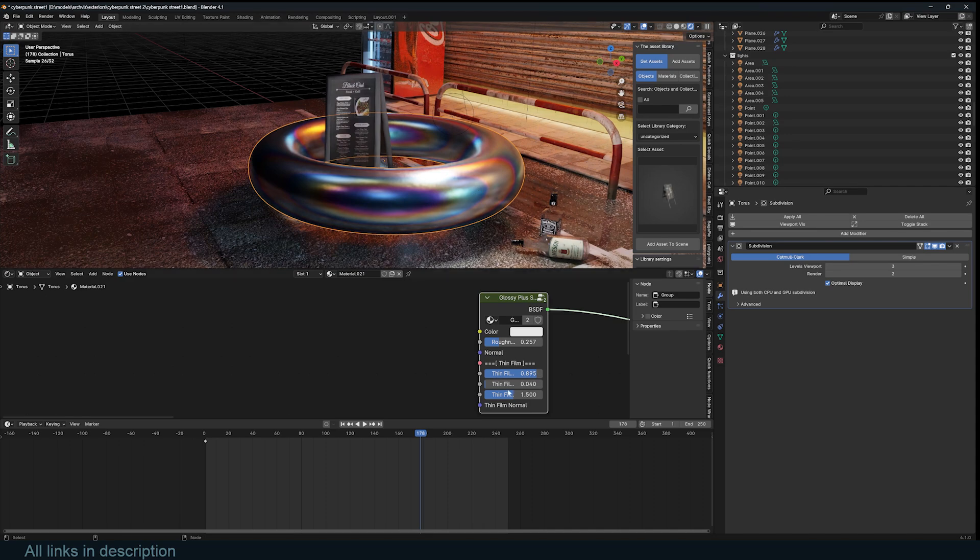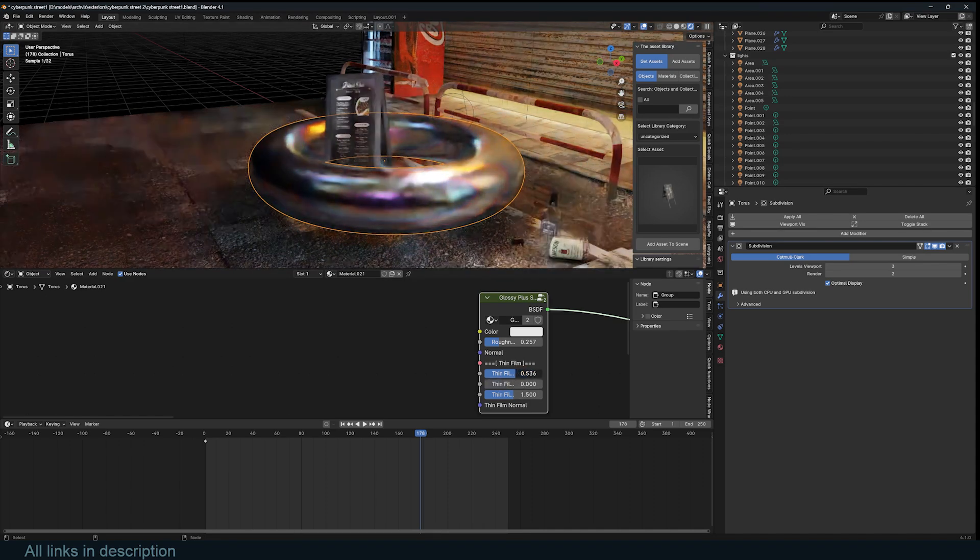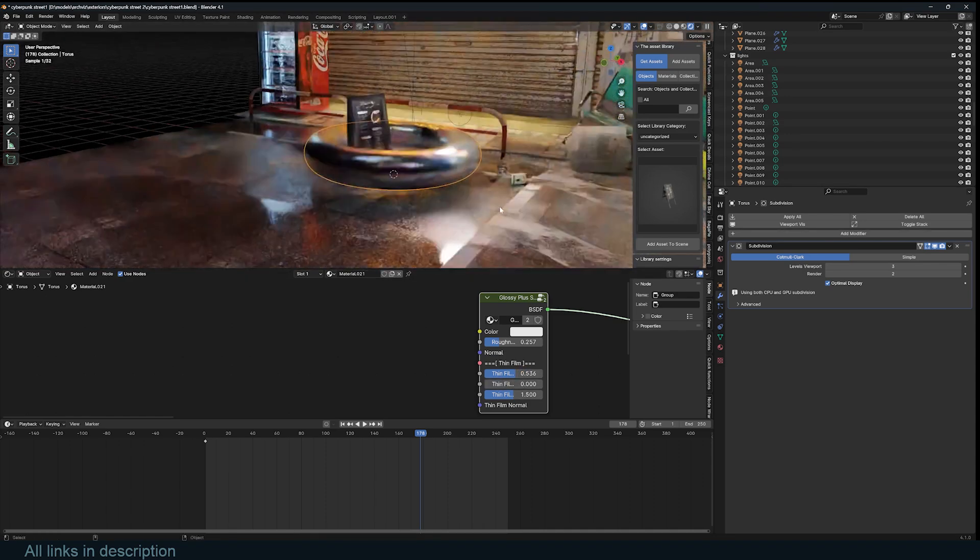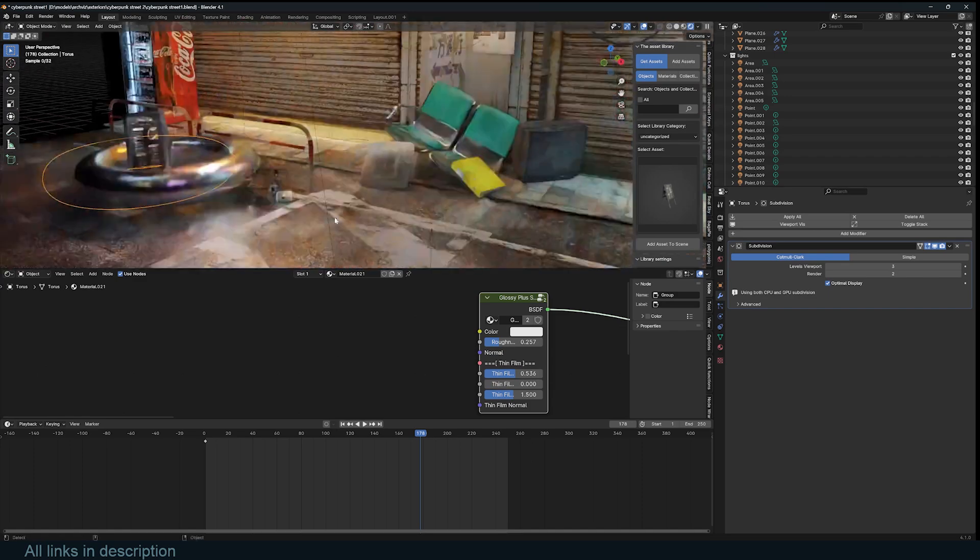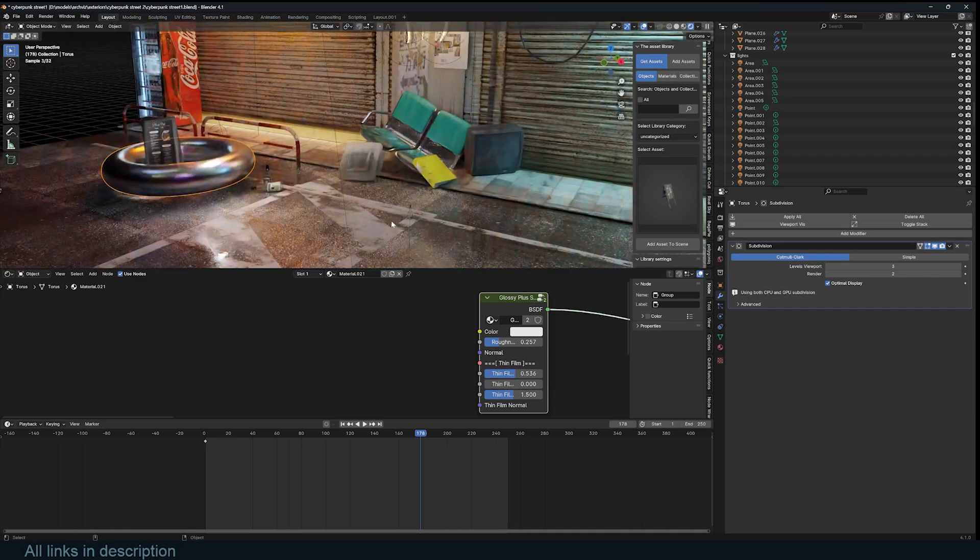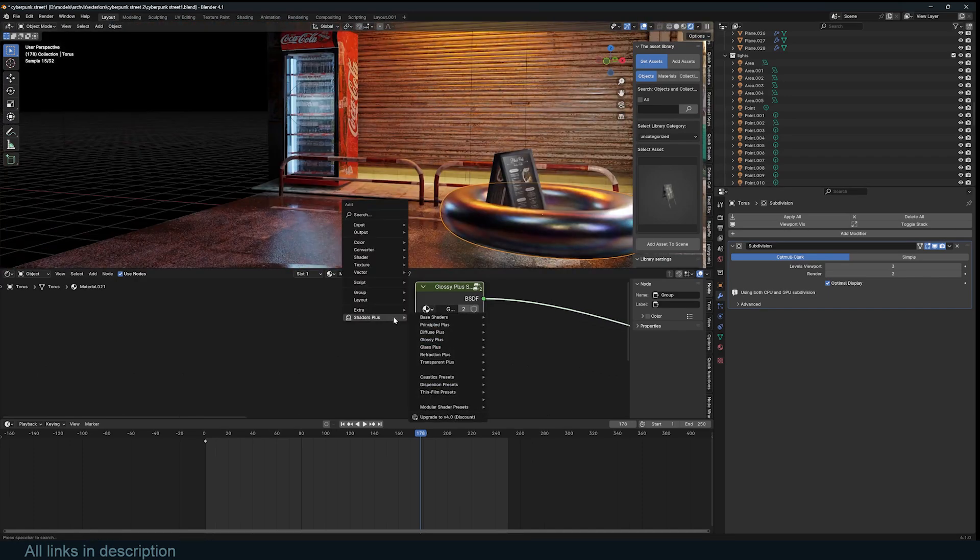We can also look at the glossy shader, especially the thin film option. If I reduce the roughness quite a bit here and bring up the thin film, you can see this is like metal that has been heated. It creates these banded rainbow effects called thin film and they create really interesting materials.